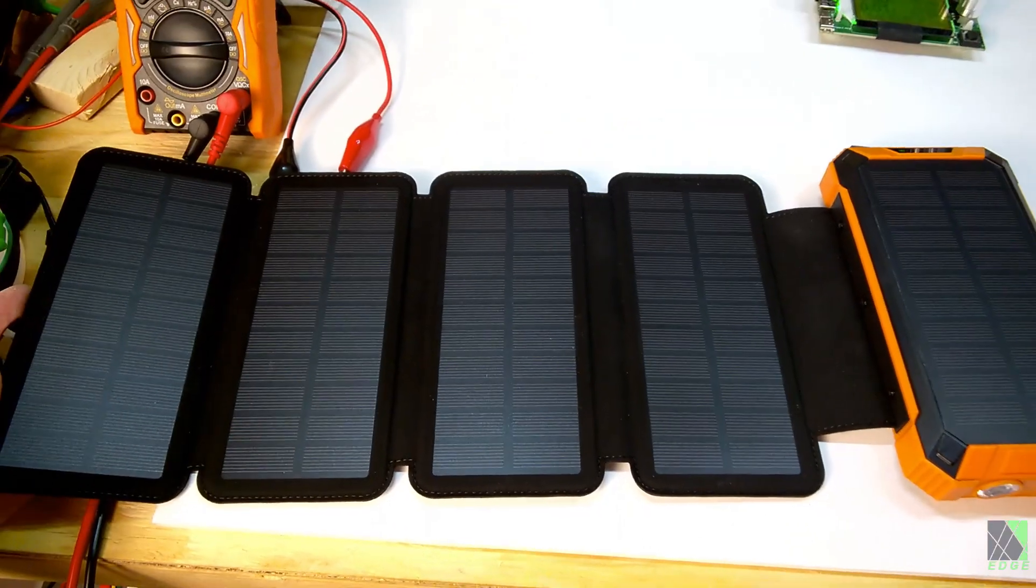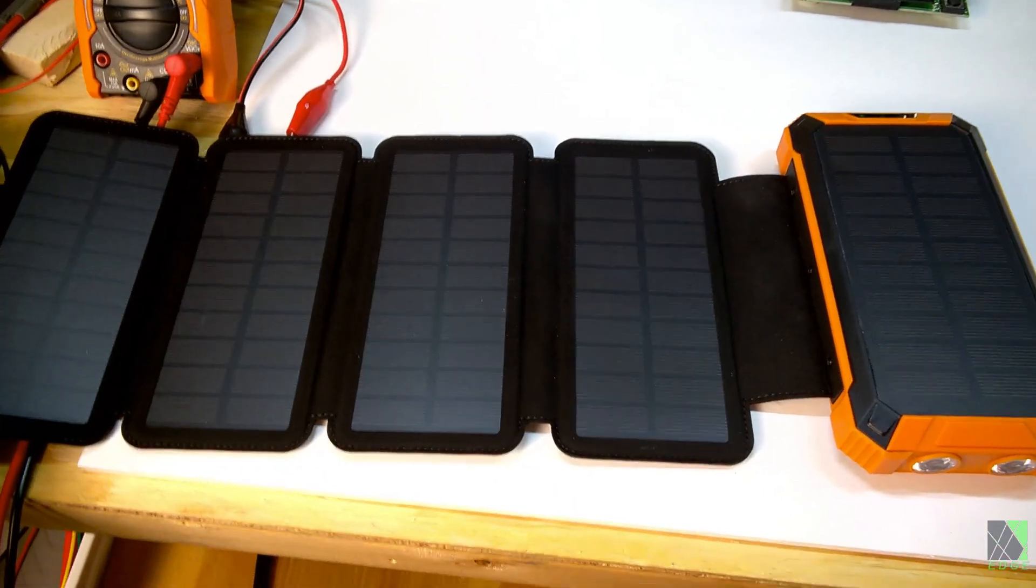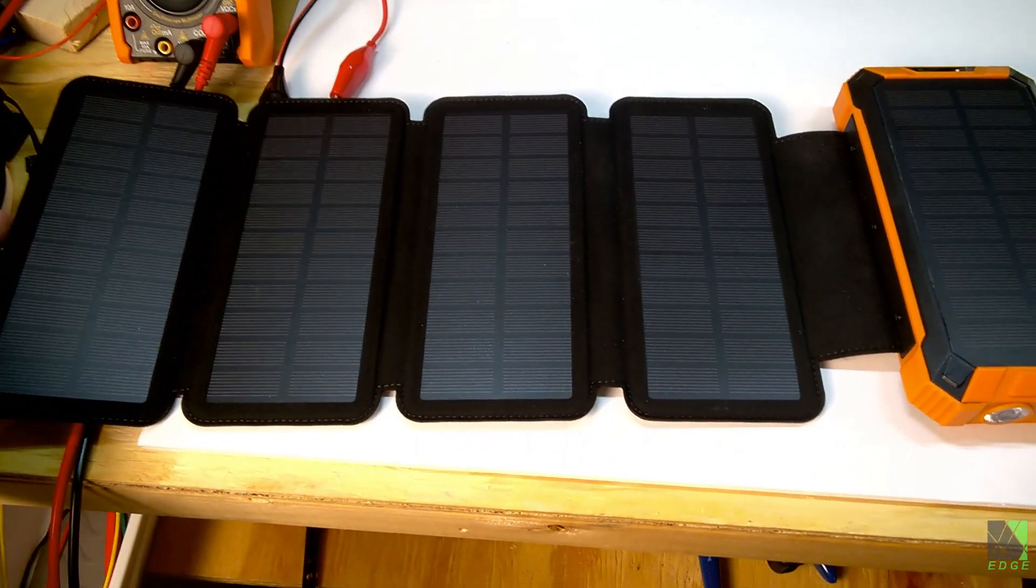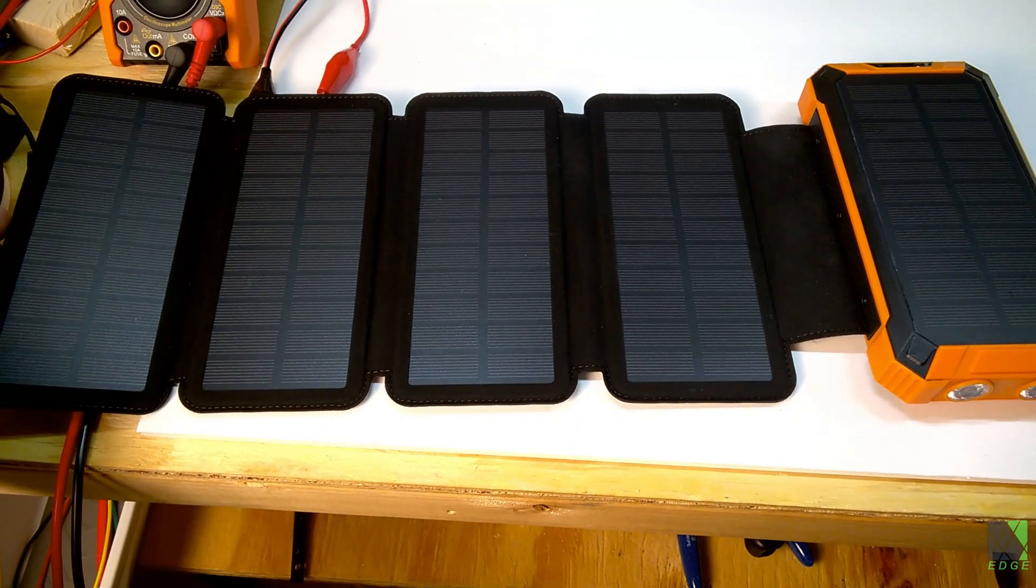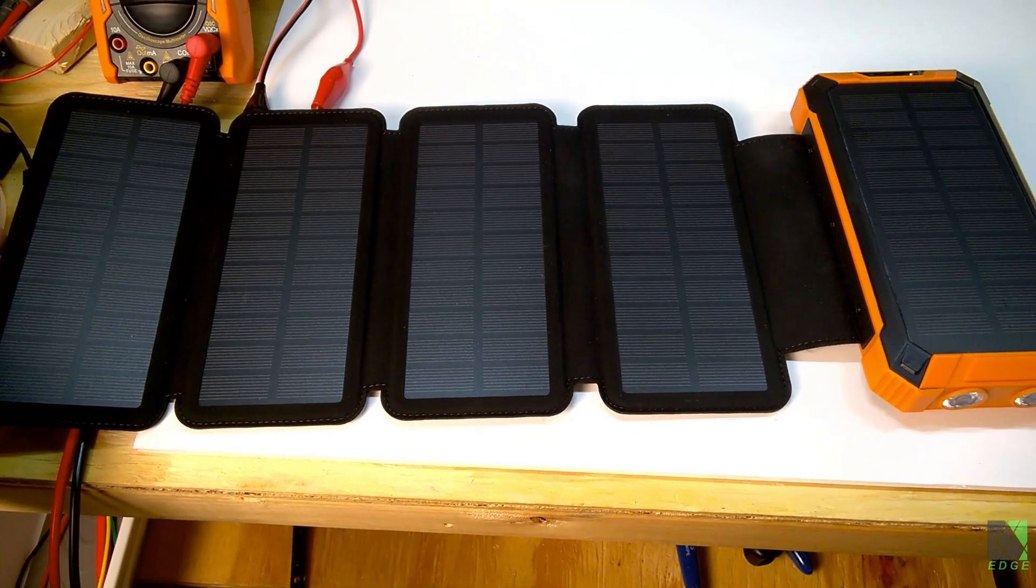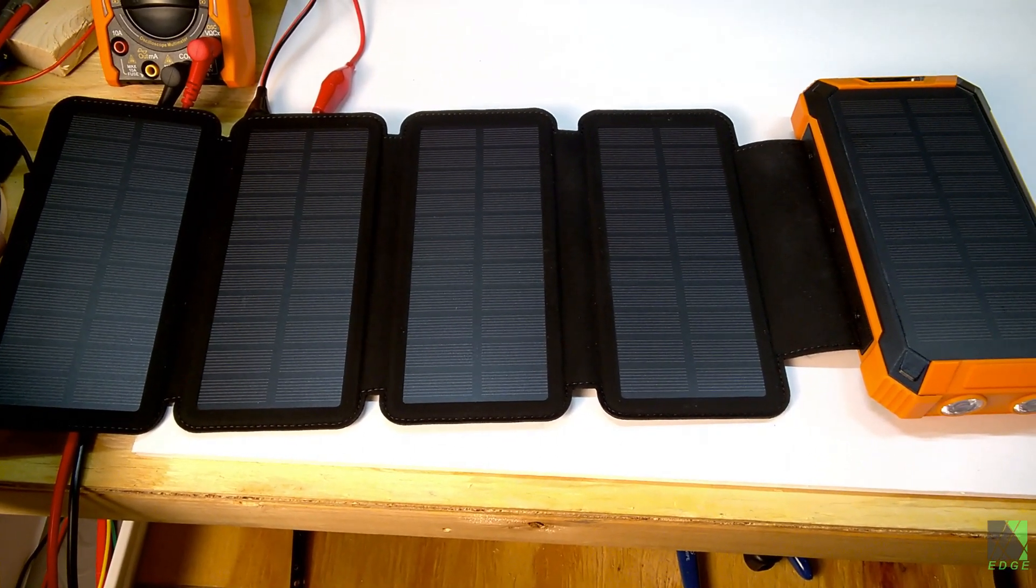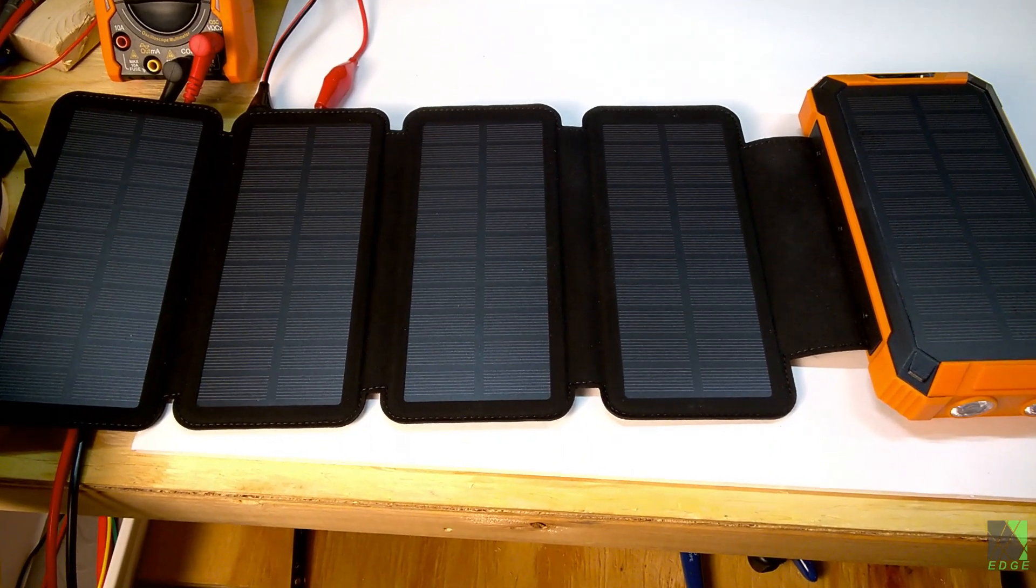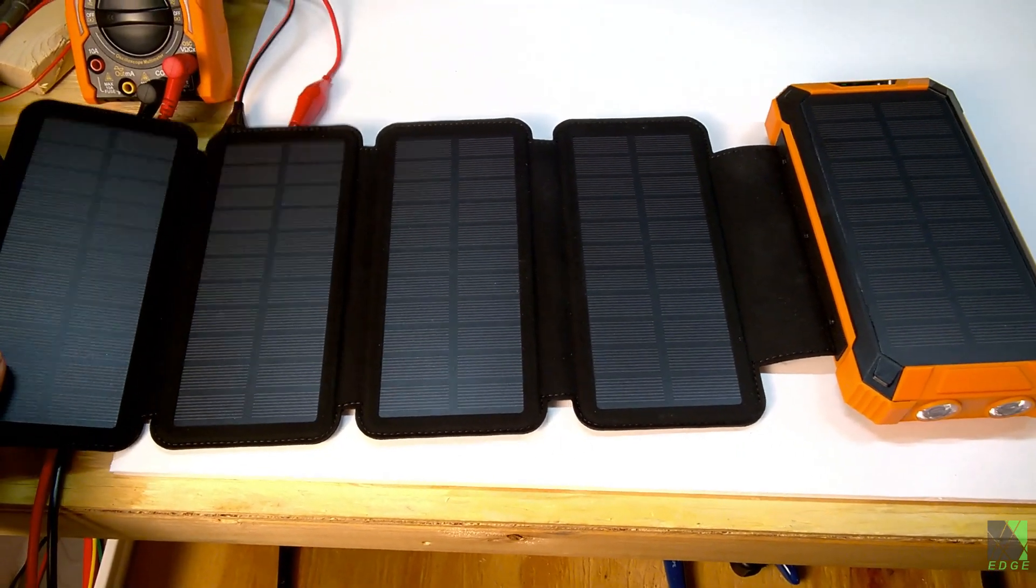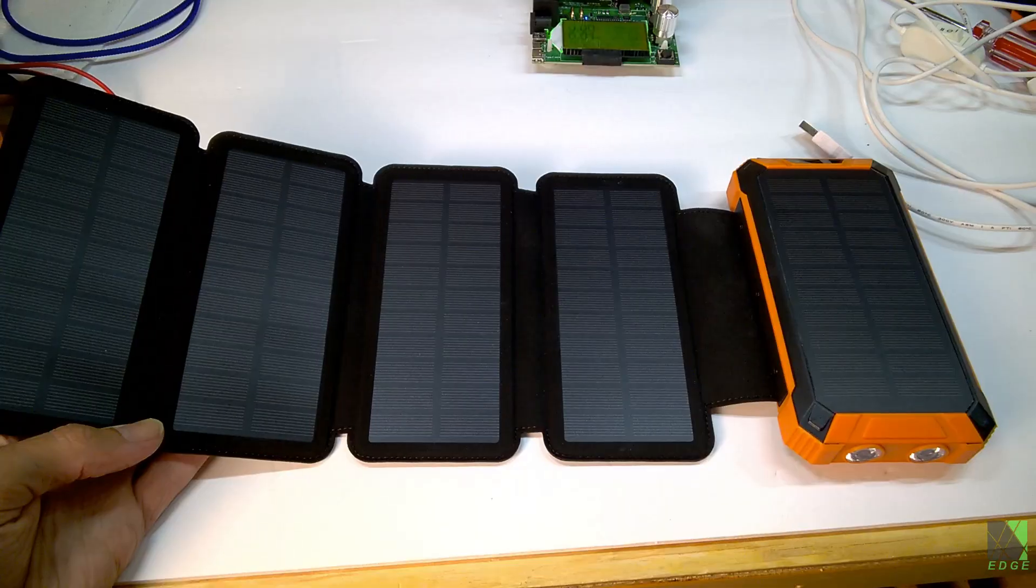So my conclusion is this power bank does impress me. It's actually pretty neat. I'm definitely going to keep it and it's going to serve me well. I have a project in mind for this power bank. I just haven't been able to get it on camera yet and I think it's going to become extremely handy.